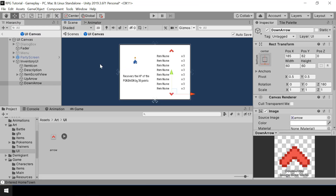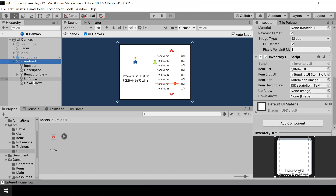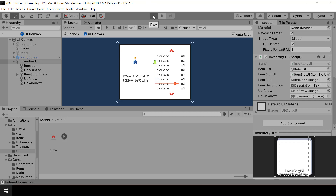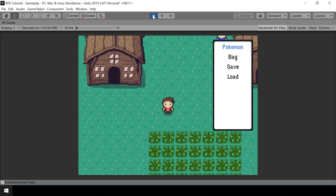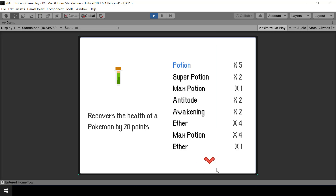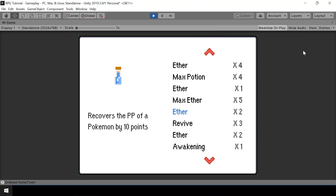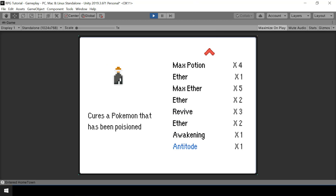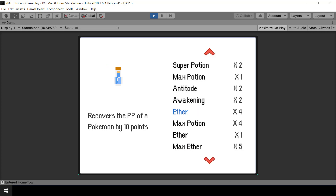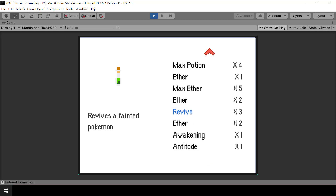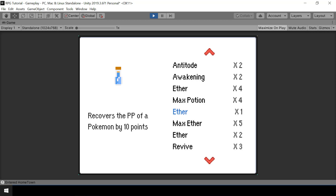Let's go to Unity and test this. First we assign the up and down arrow references. Initially, you can see the down arrow is visible and the up arrow is not. Once I start scrolling down, the up arrow becomes visible. And when we reach the bottom of the list, the down arrow is hidden. Our scrolling is working properly. Make sure to leave a like on the video and consider subscribing to the channel — I'll see you in the next video.